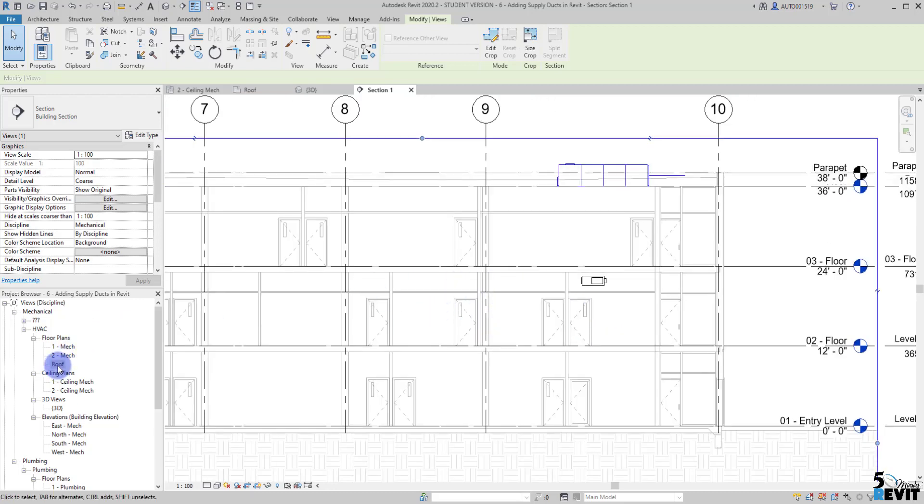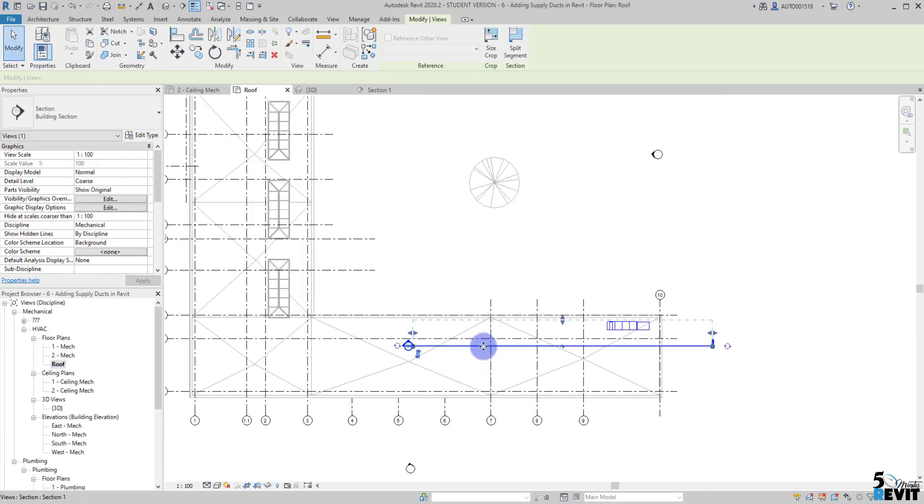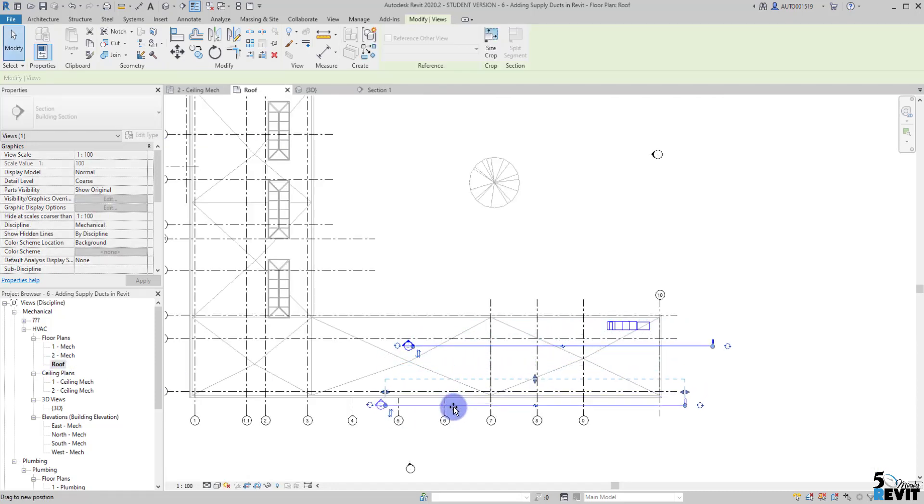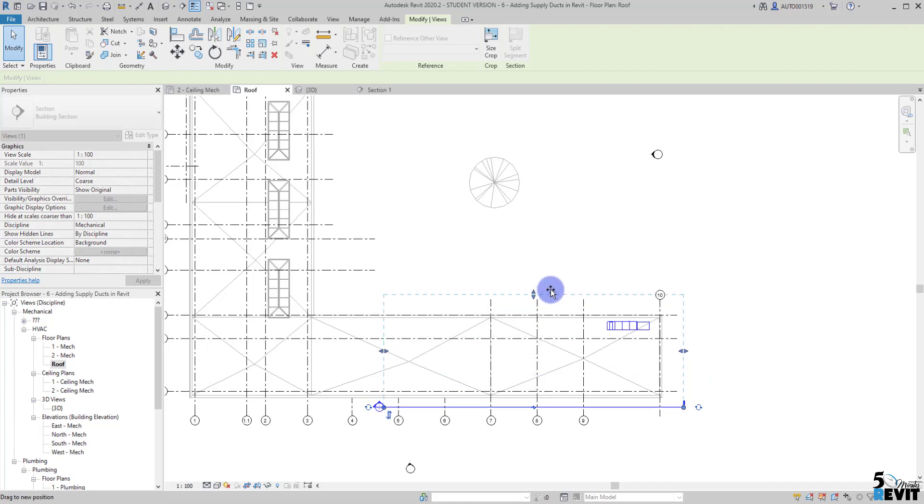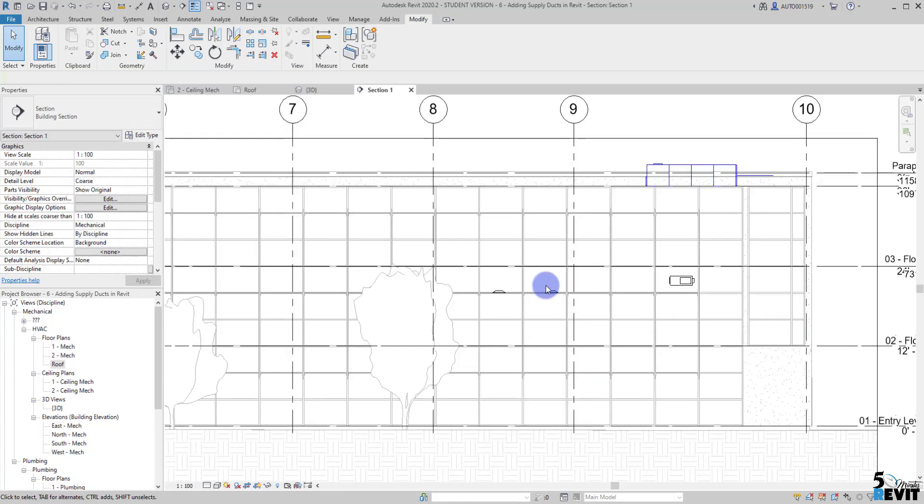Now what I do, we don't see the diffuser because if I go back here to the roof, I can bring my section a little bit here and extend it like that.